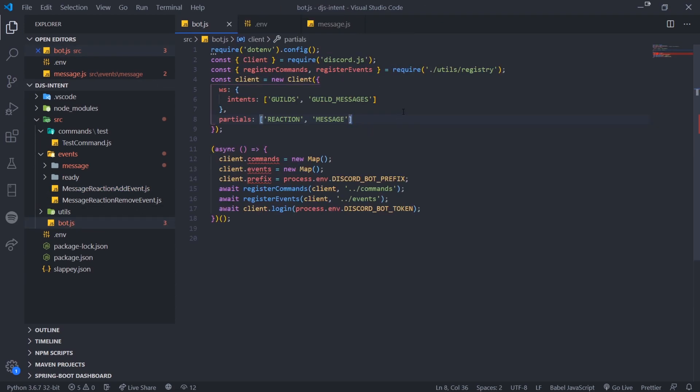Hopefully this video made sense and you guys understand what intents are, what they're for, and the whole purpose of them. Just make sure that you guys are updating your code to version 12 of Discord.js by October 7th, otherwise your bot will not work. Anyway, I'll see you guys in my next video. Peace.